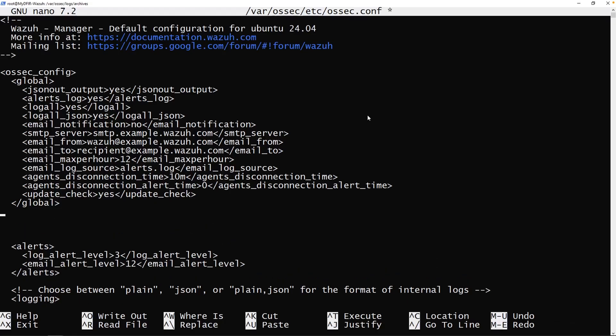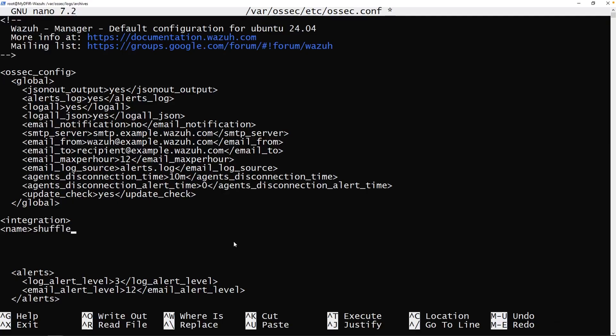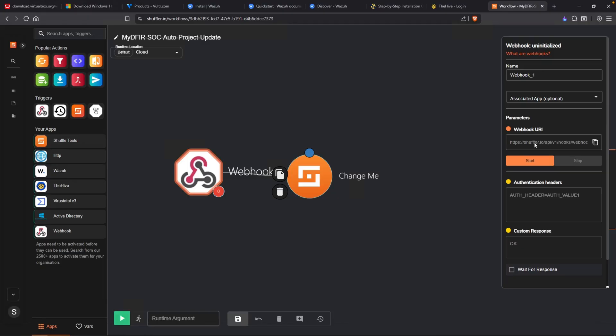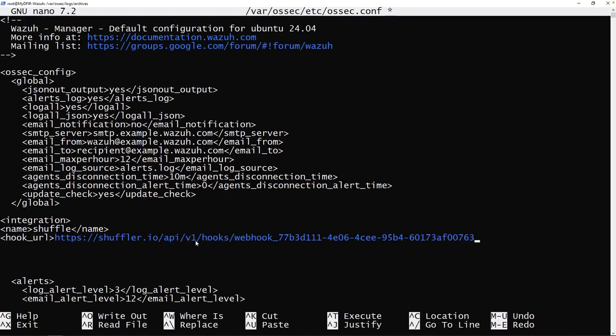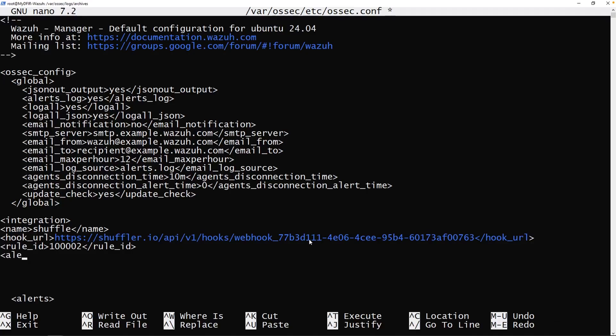I am going to hit enter a couple times. That way we got some separation. I'll type in integration name is shuffle and close that off. We'll do hook_URL and this is going to contain our webhook. Make sure we copy that and paste it here. Let's close this off. I'll add in a rule_ID, which our rule was 100,002. Close that one off. And finally, we have the alert format. This is going to be in JSON. Perfect. And now let's close off our integration tag.